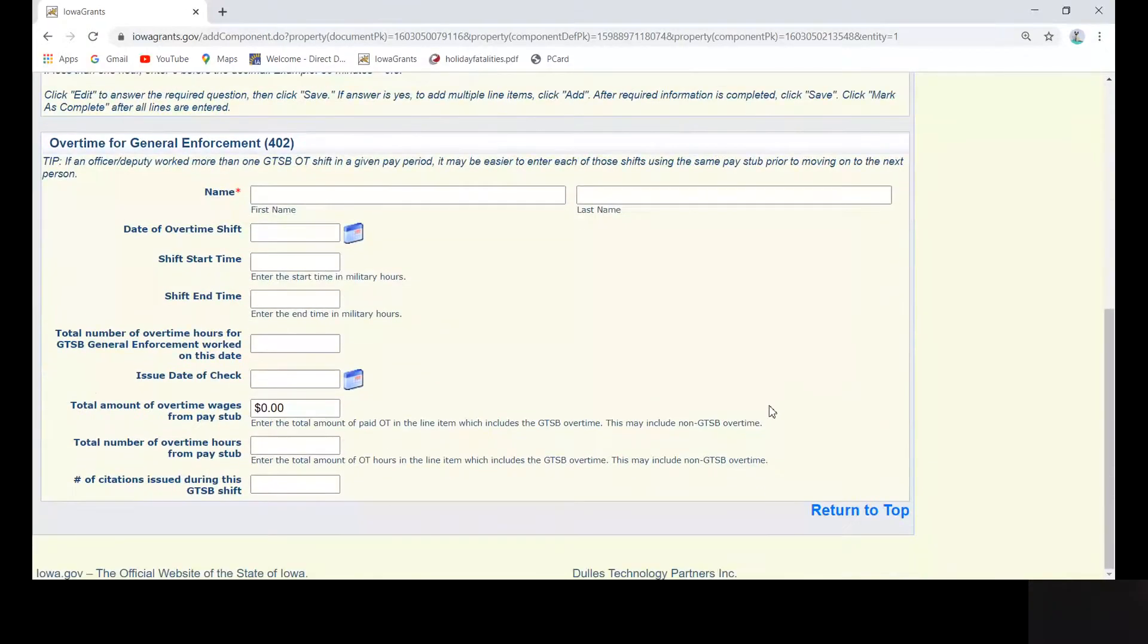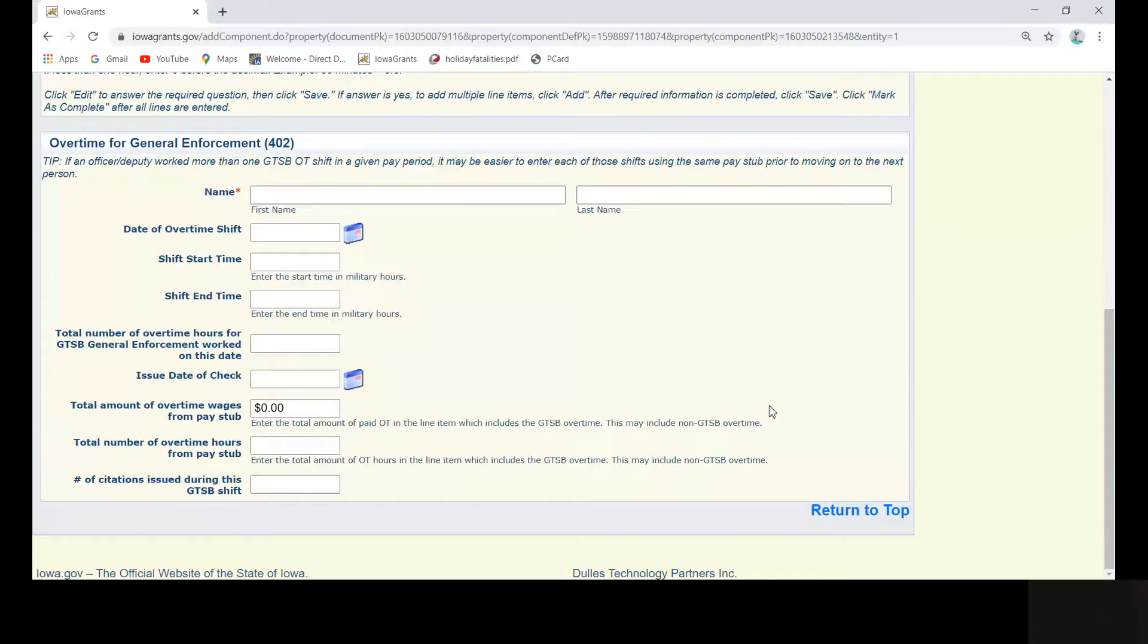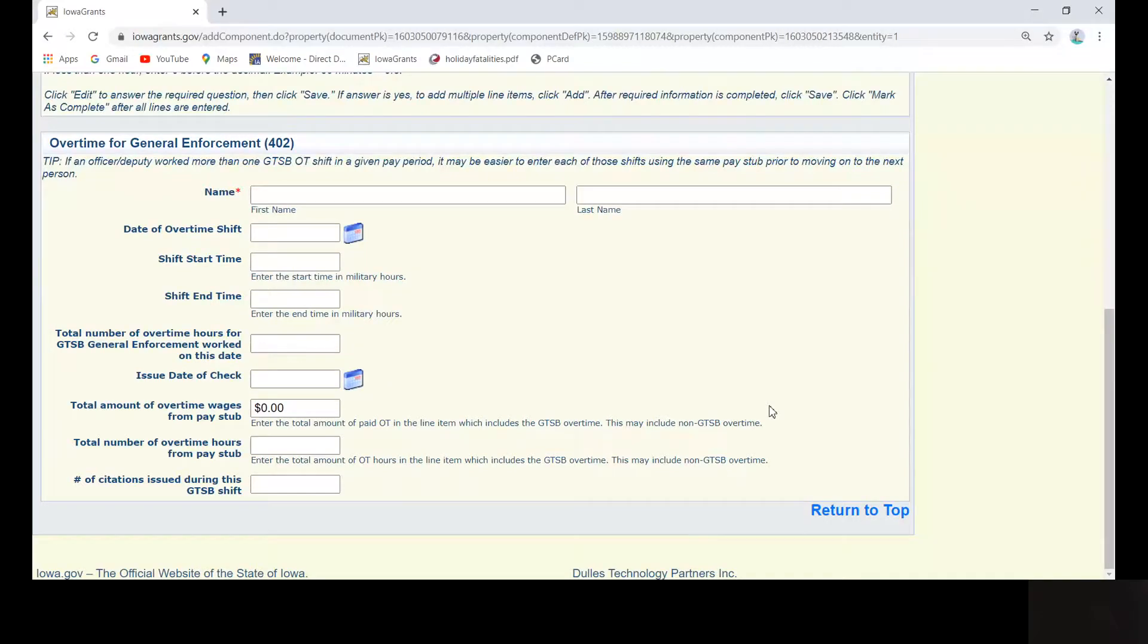All of the questions should look familiar. If you need to enter a partial number, you must enter a zero before the decimal point. For instance, 30 minutes, enter 0.50.